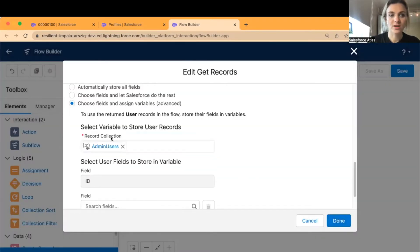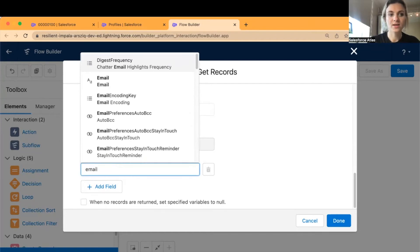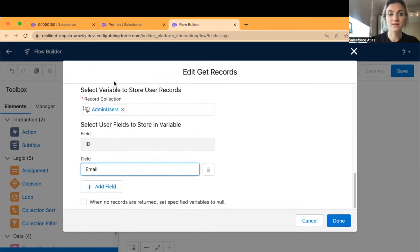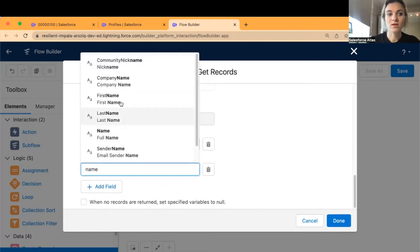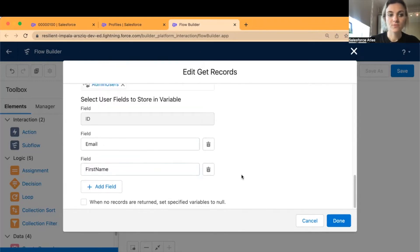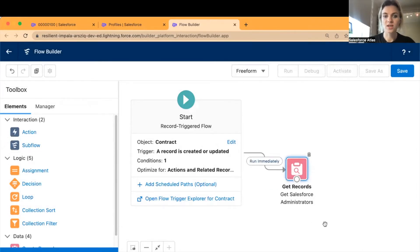Now we have a record collection. Select the fields you want to store in this variable — for me that's email address, since I need to send email to the right administrators, and also first name so I can add it to the email body. Add any additional fields you need, then click Done. Now connect the node with Get Salesforce Administrators.